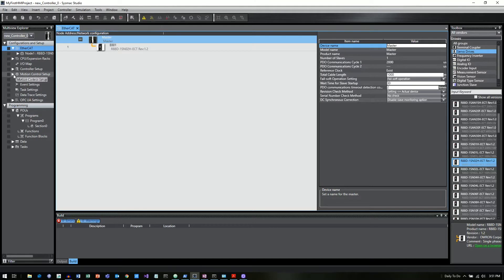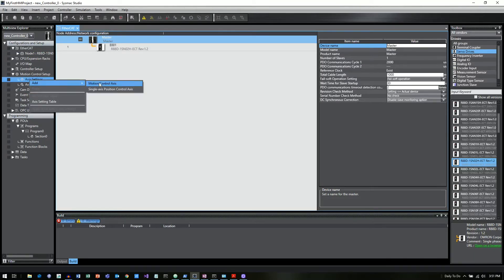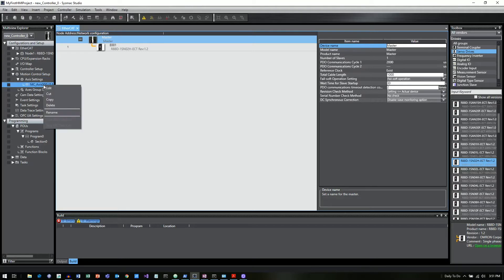Next thing I want to do is add an axis in my motion controller. So I'm going to say add motion control axis and it's just going to give me a default name MC underscore axis triple zero. You can rename this to whatever you want. I'll just call it my servo.